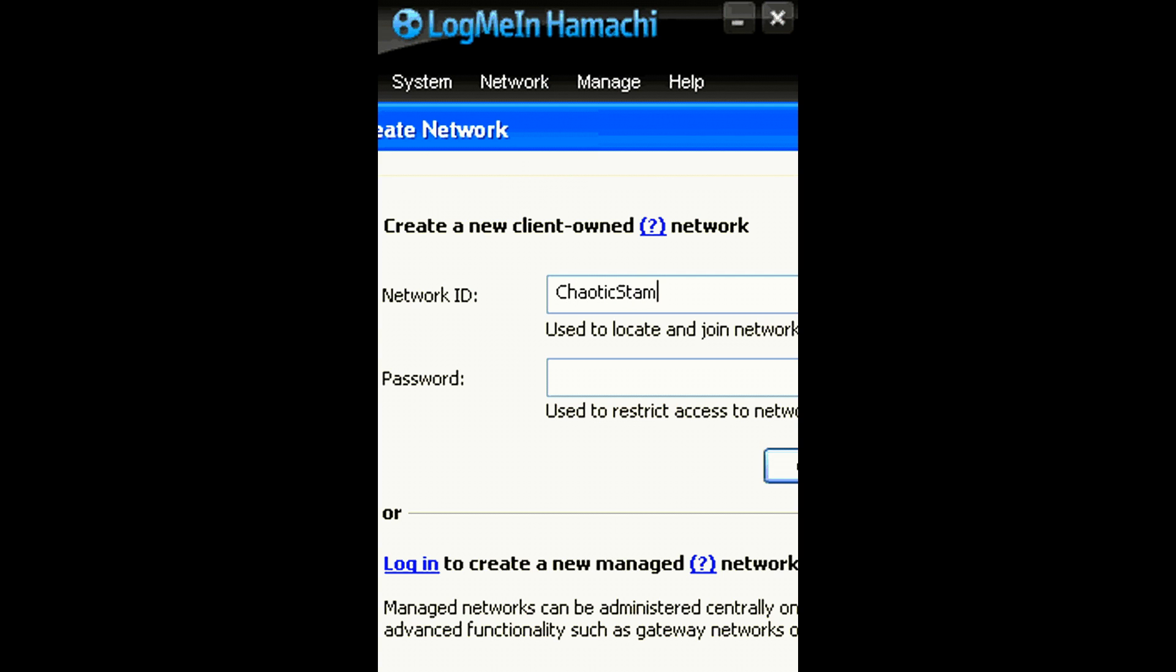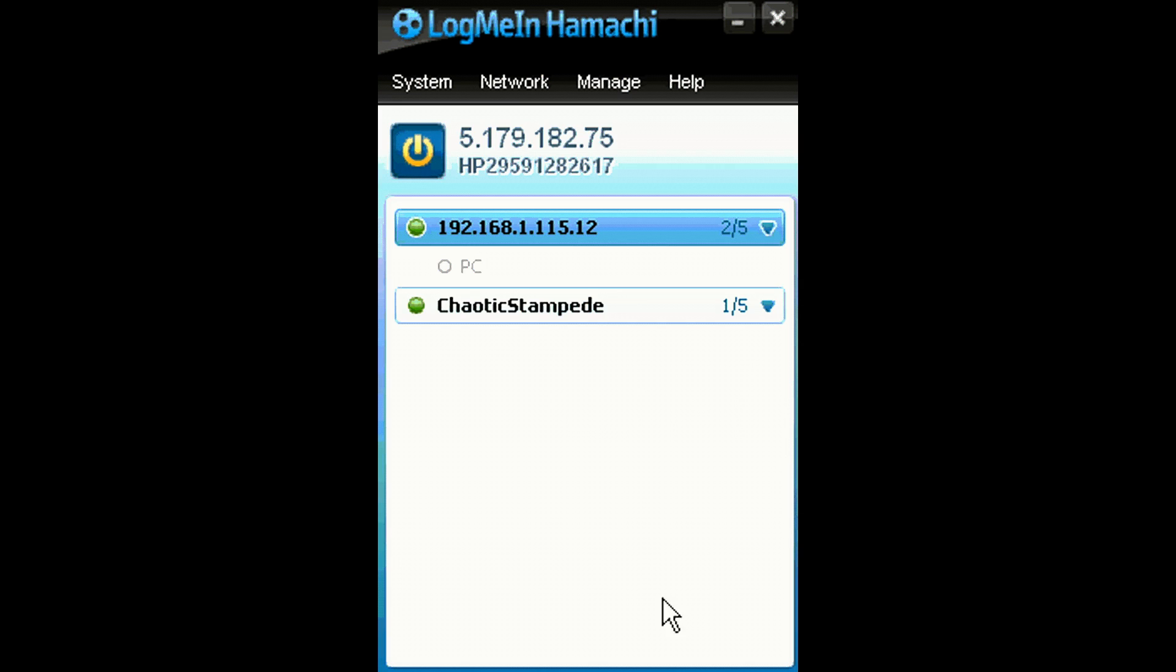Obviously mine's going to be Chaotic Stampede because of my YouTube name. Then just type in your password. I'm just making one up. Now you've done that, that's basically going to be your Minecraft server.